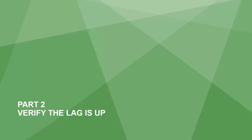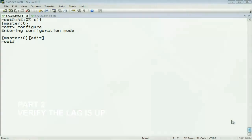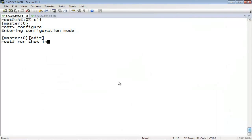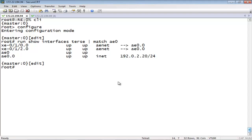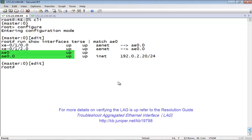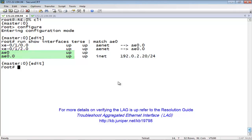Now let's verify that the LAG is up. To verify that the aggregated Ethernet link is up, run the following command. In the output of the command, there are several things to look at to confirm that the LAG is up. First, confirm that the LAG parent interface and LAG logical interface are administratively up, and confirm that the LAG parent interface and LAG logical interface are link up.